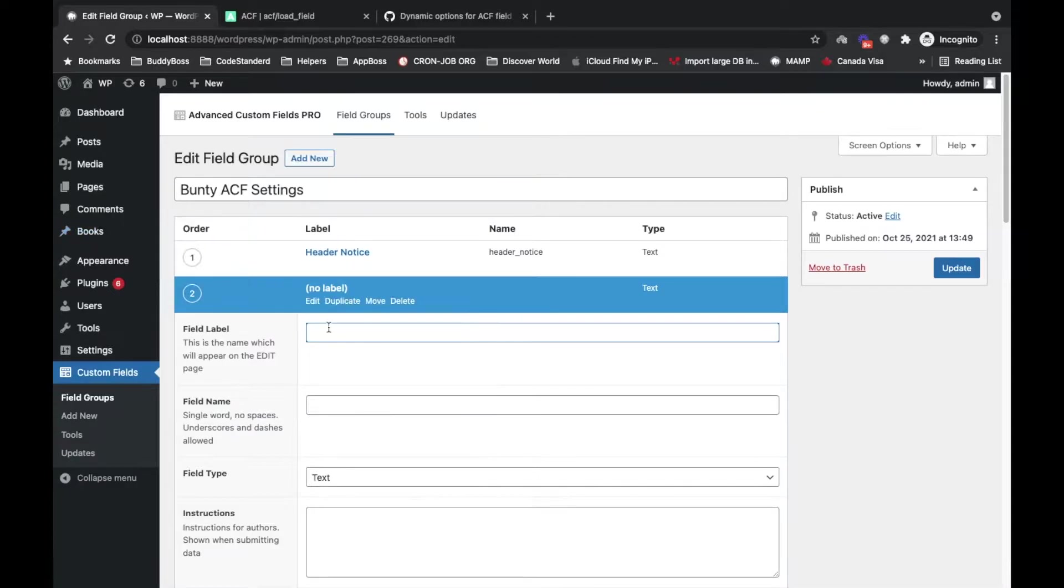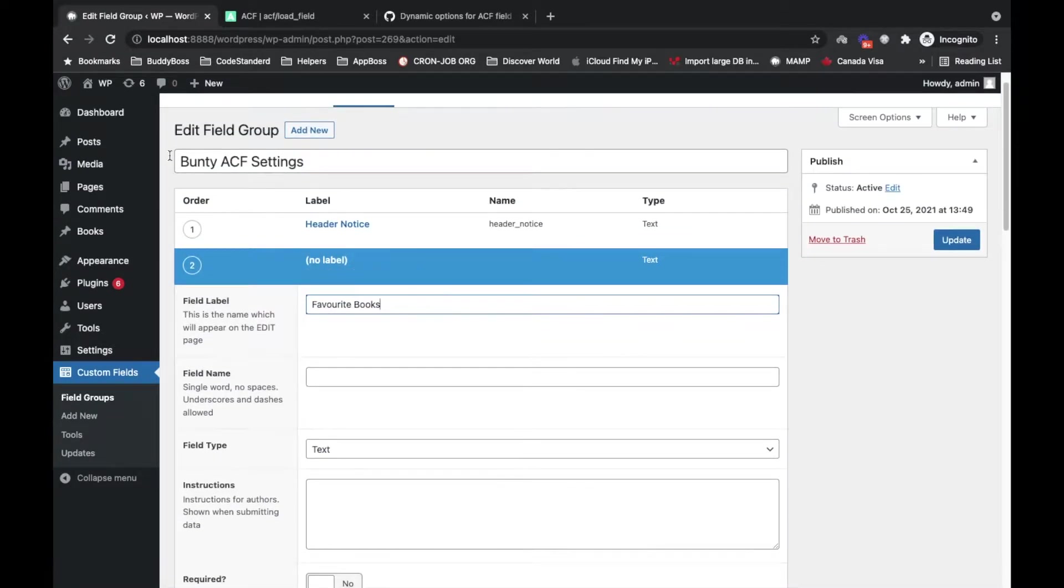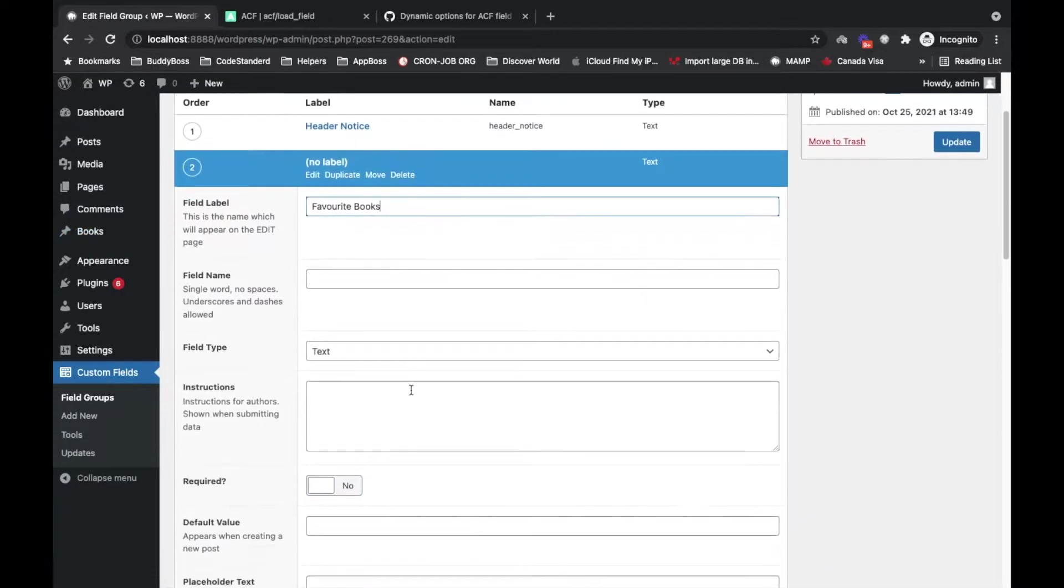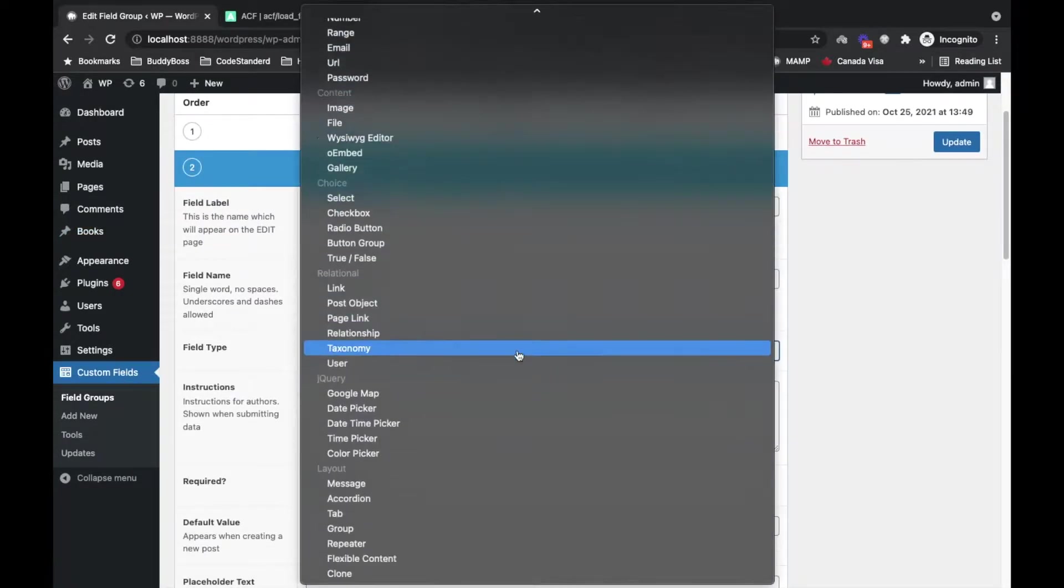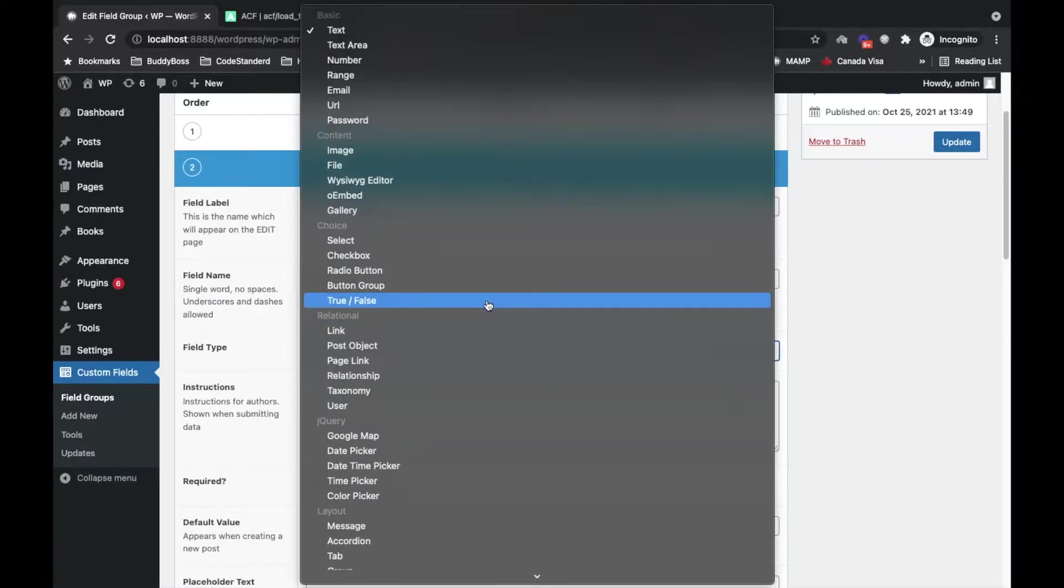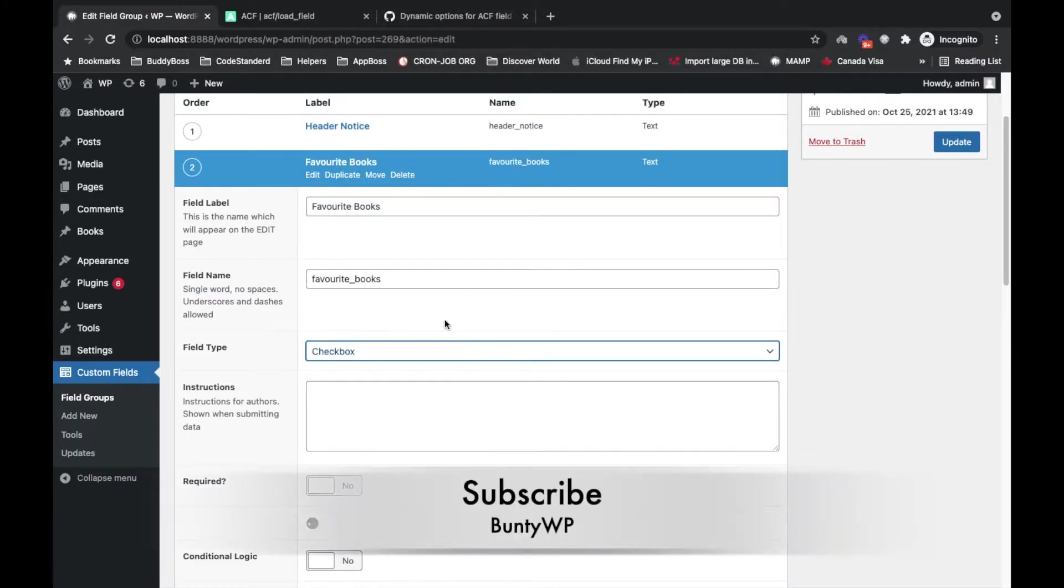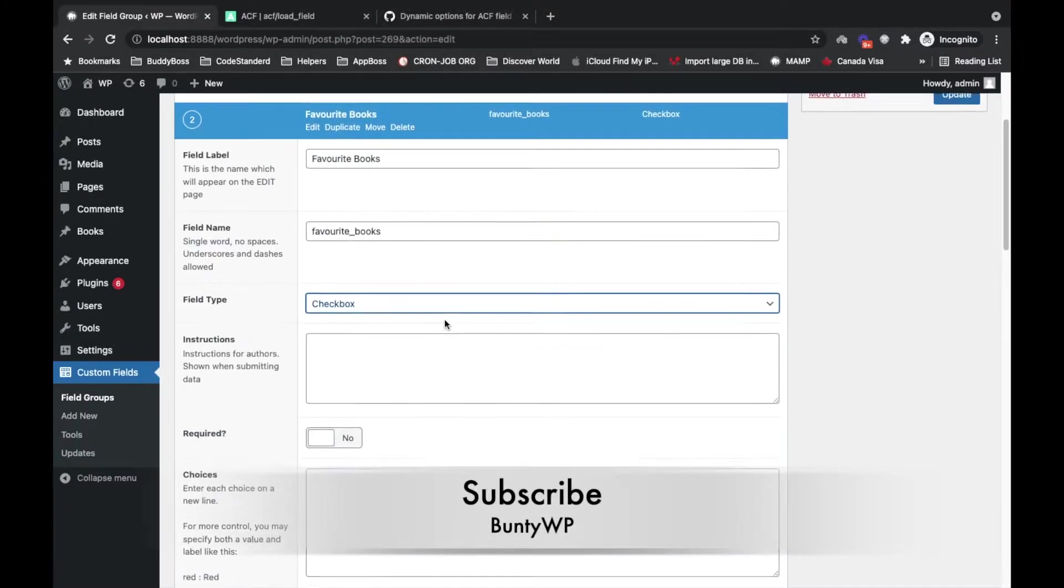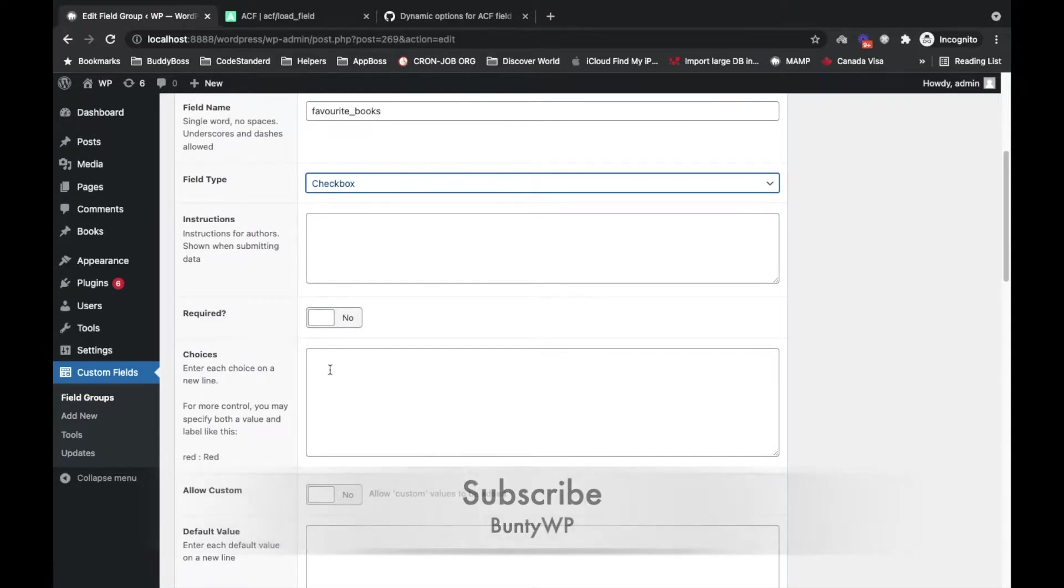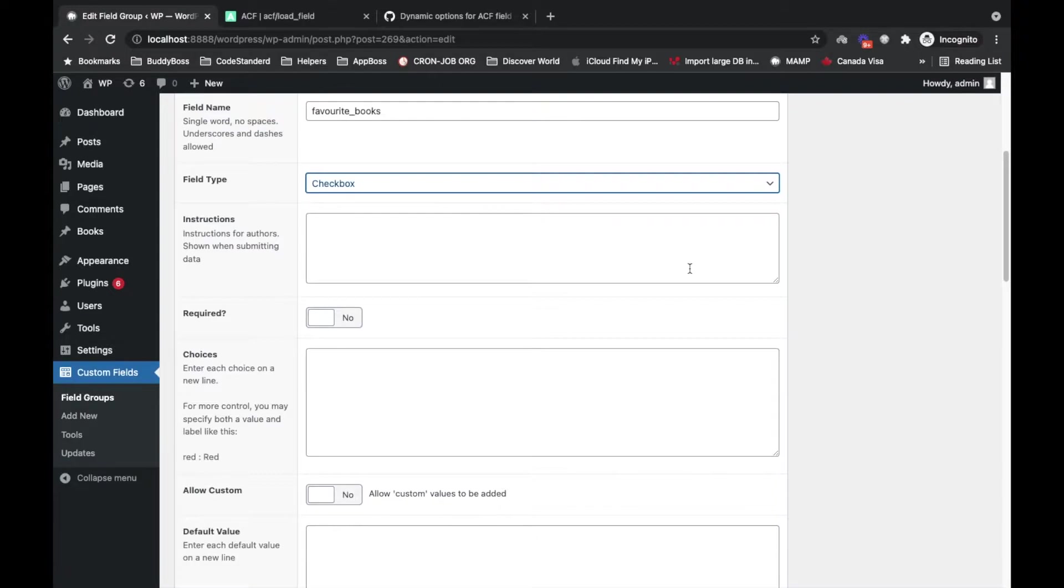Let's say I want to display some books. I want to display some favorite books and that favorite book should come from this book post type. We have an option to select post object, but I want to set that as a checkbox.